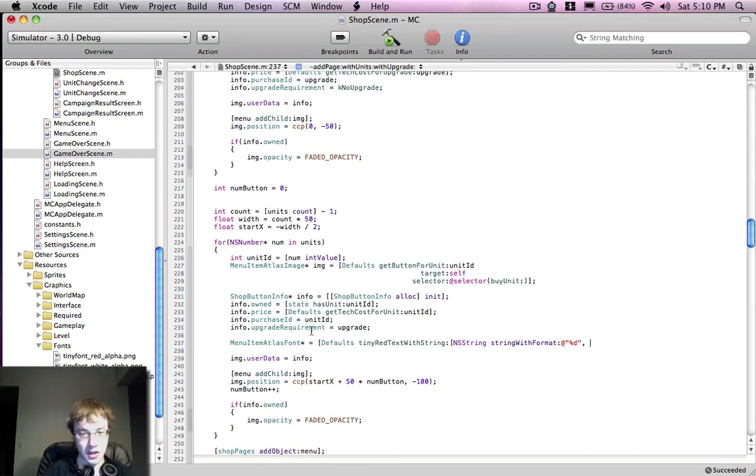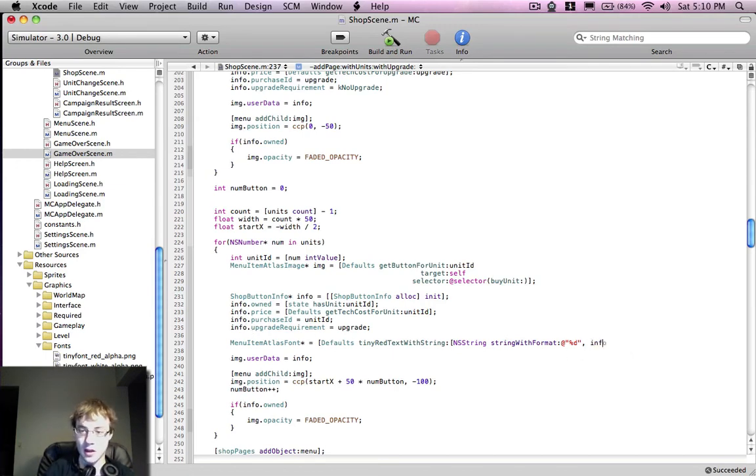So it's stored in this info class, which is basically a struct containing data. So I'm just going to pass that in there.